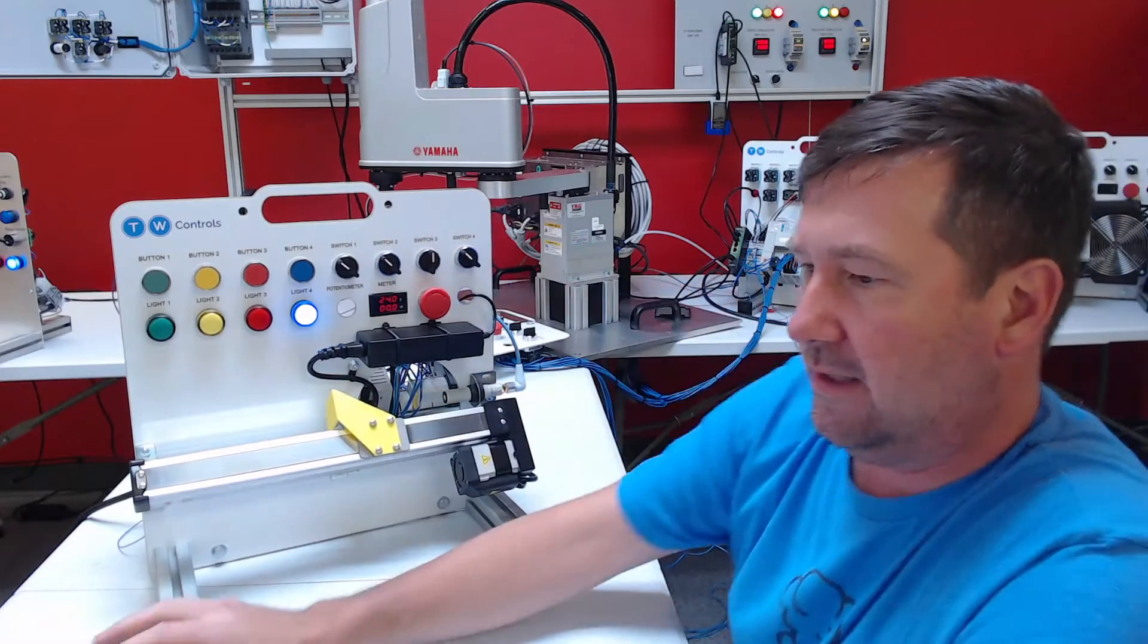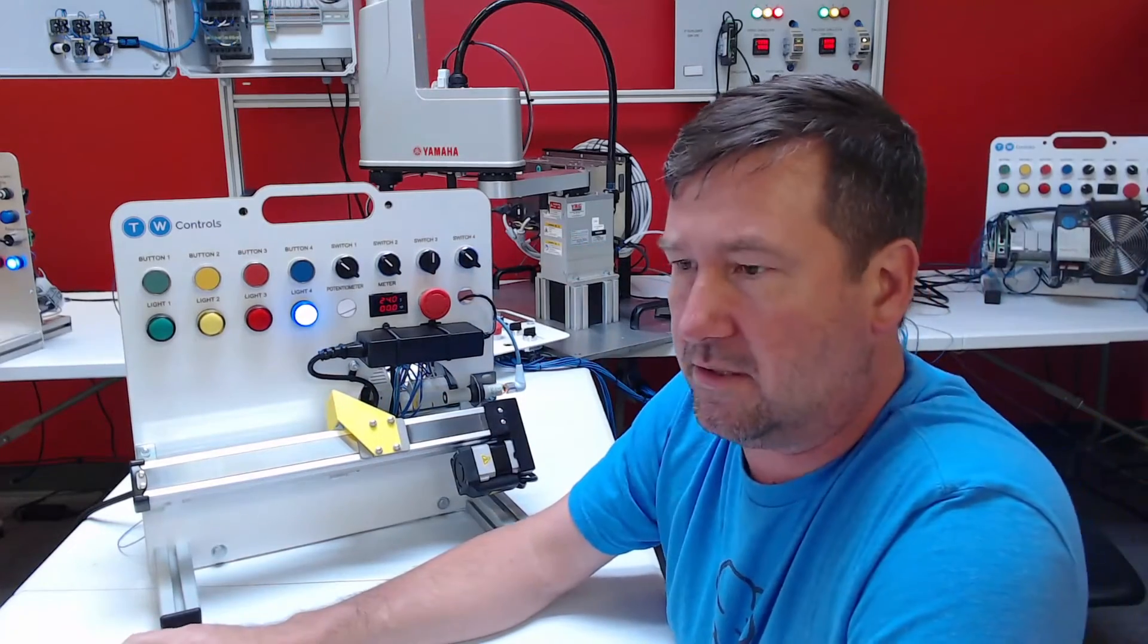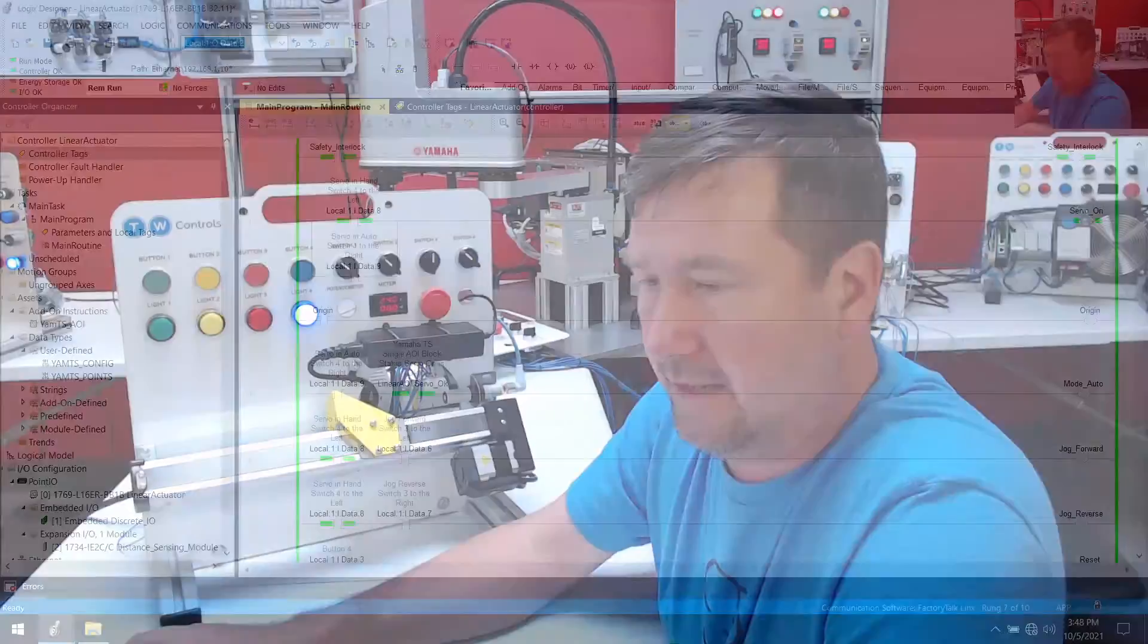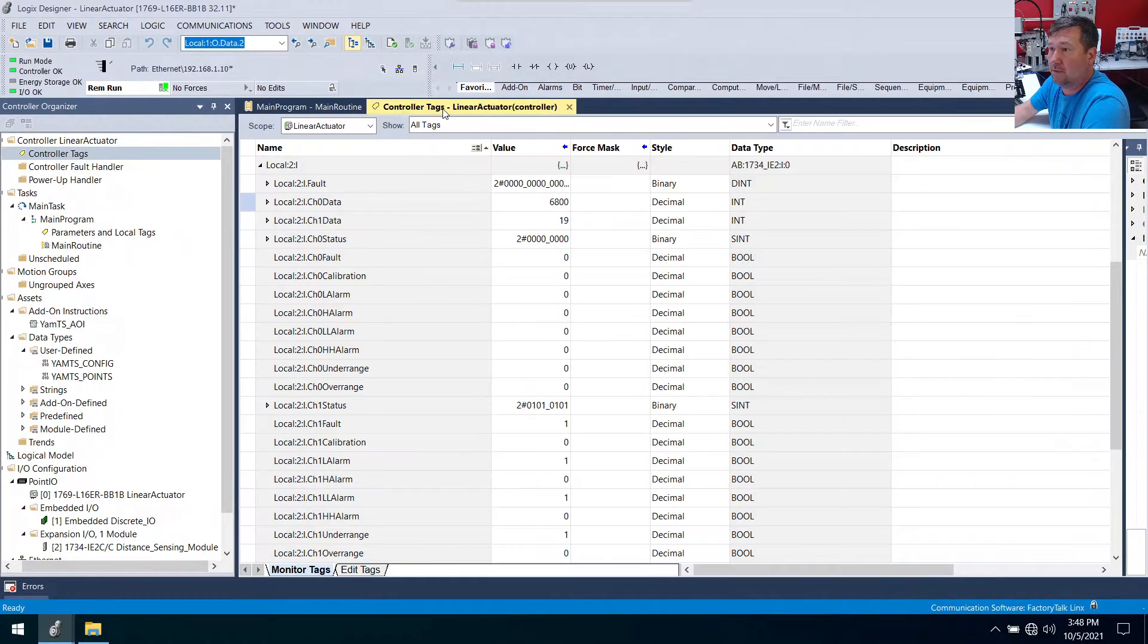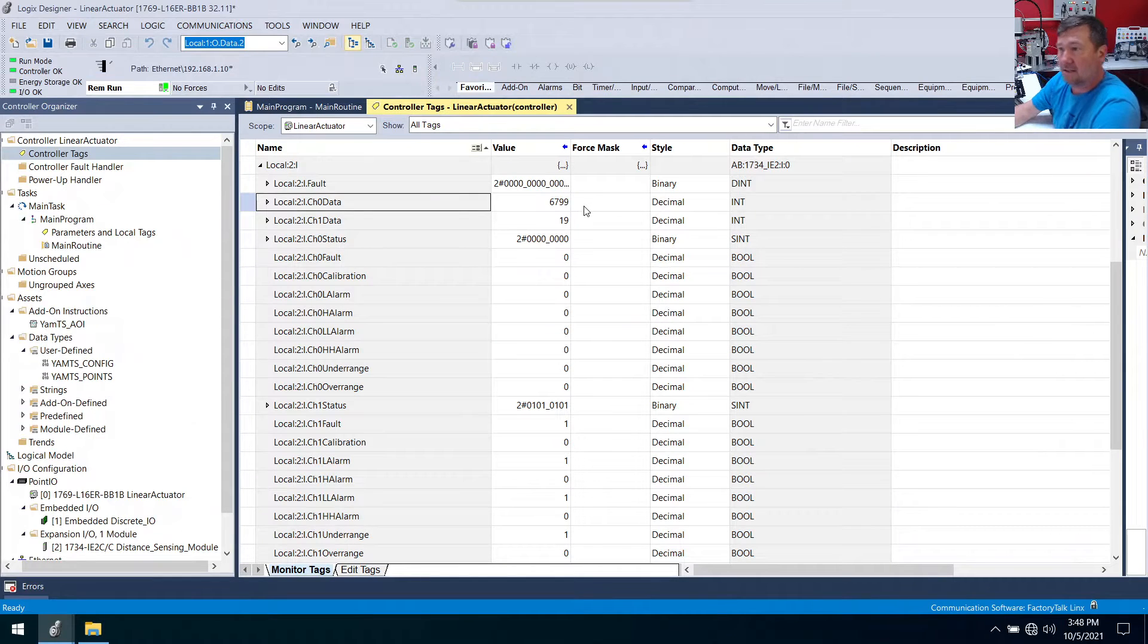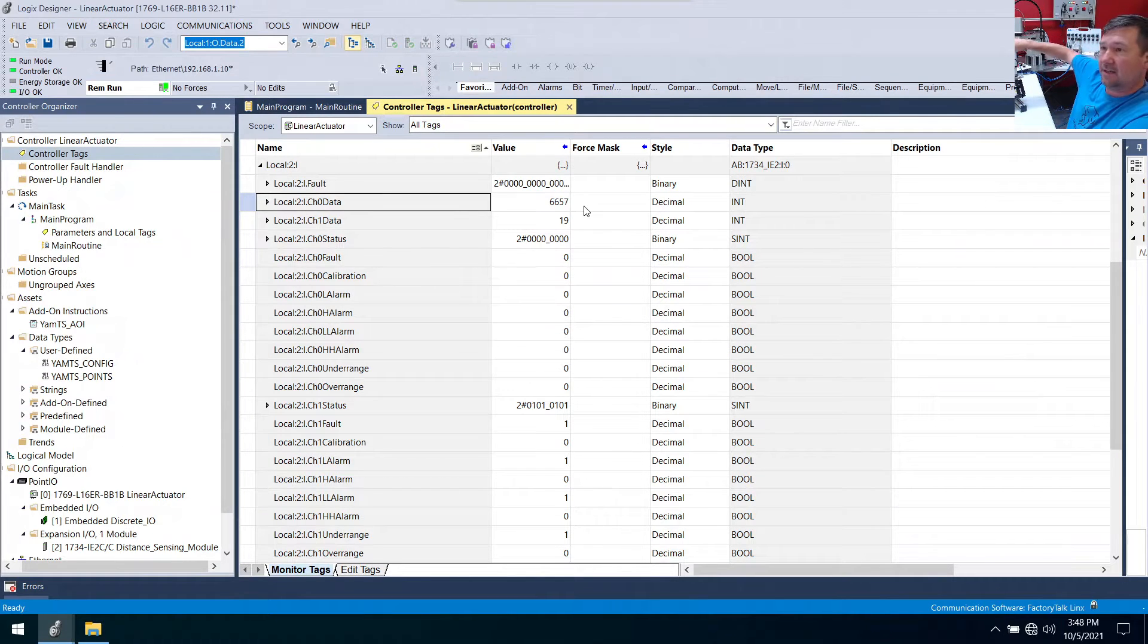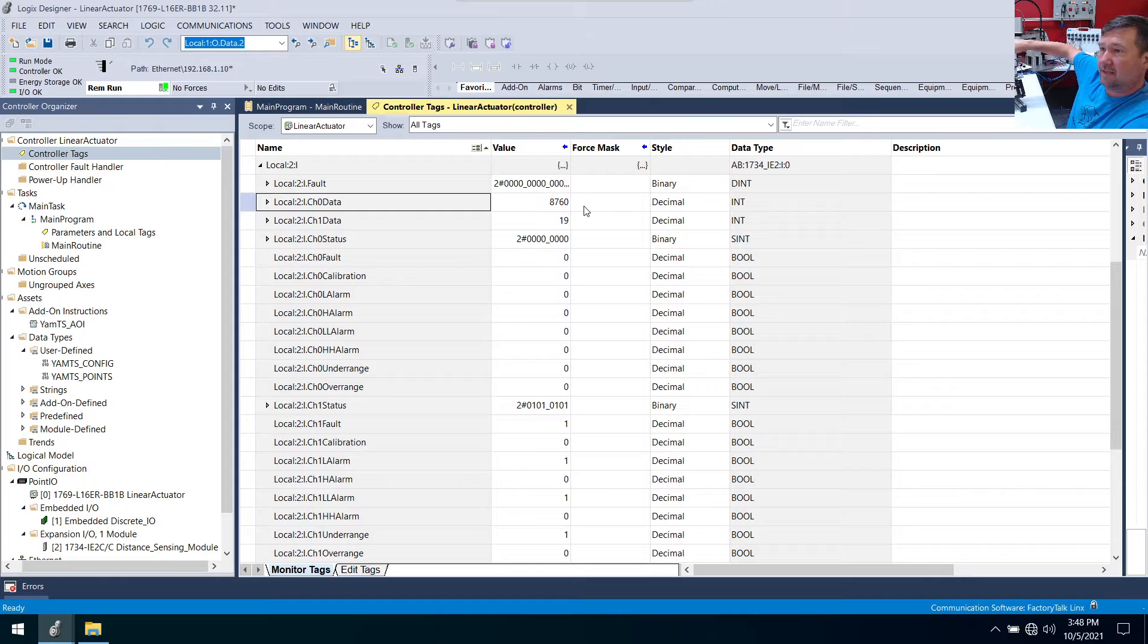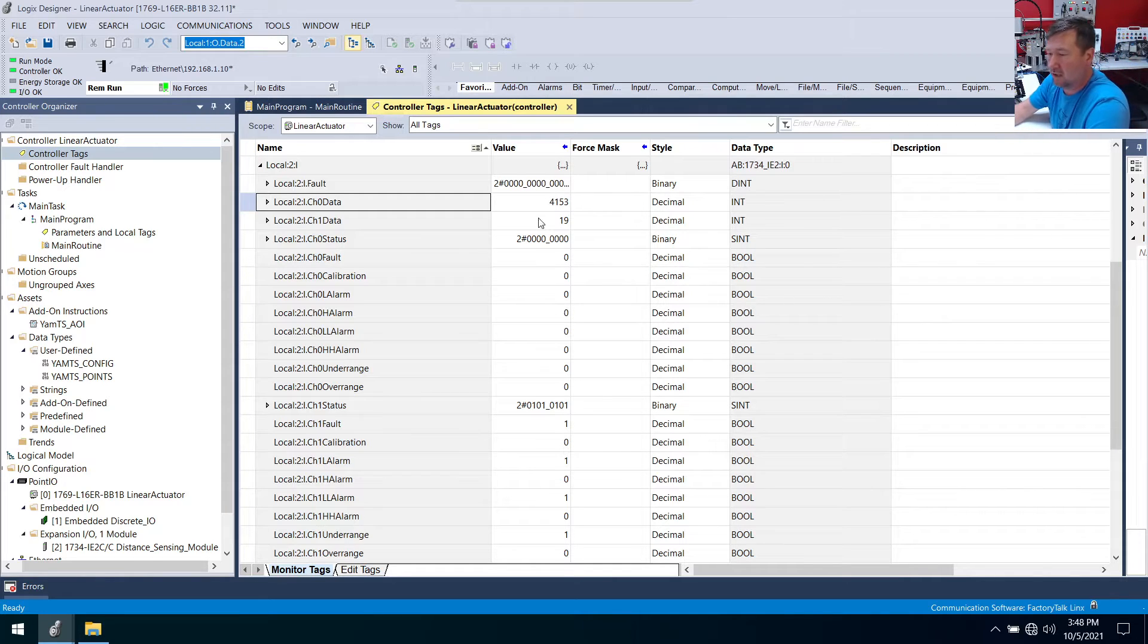But now I should be able to switch over to hand mode and jog this. And okay it does work. So let's go look at that analog value while I move this. So now we're at 6799.